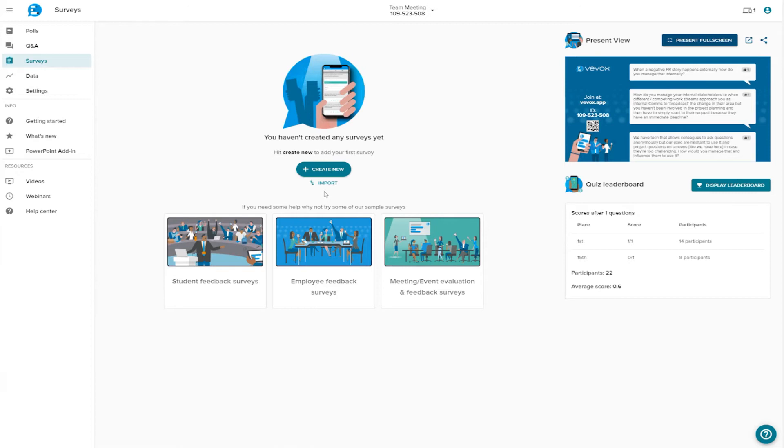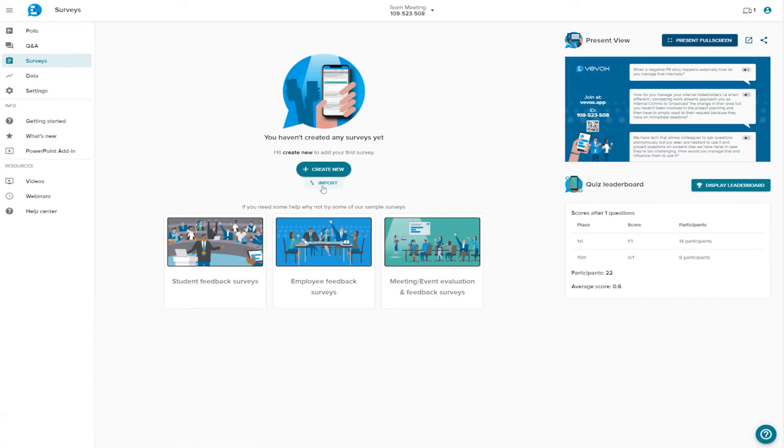Like polls, there are two simple ways of getting started. You can start from scratch, or import a ready-to-use one based on the most commonly used survey types. Remember, once imported, all the questions can be edited to suit your needs – so often a helpful starting point.